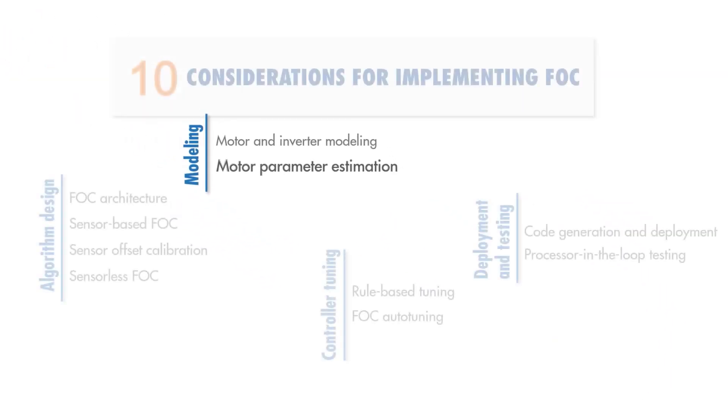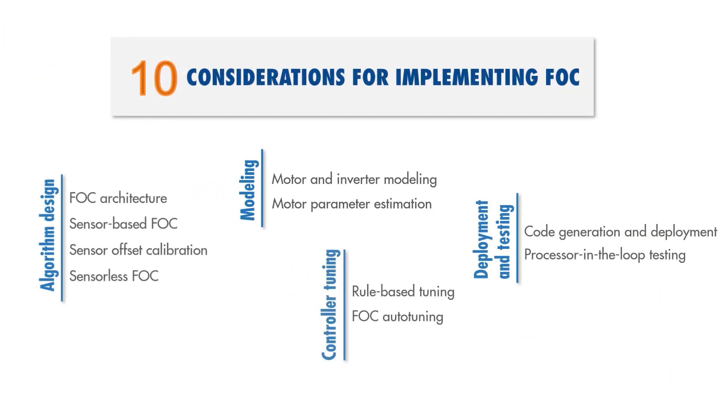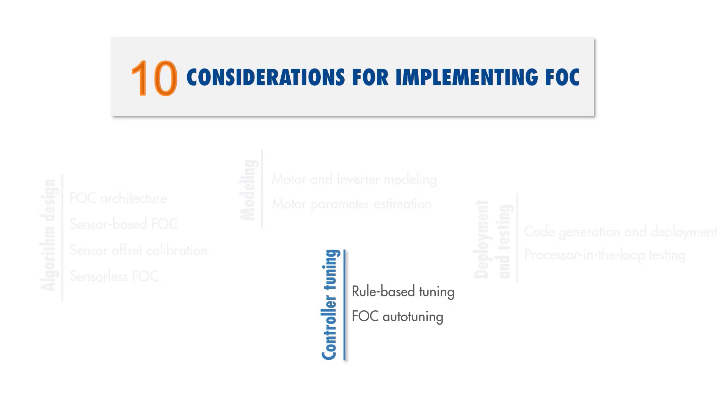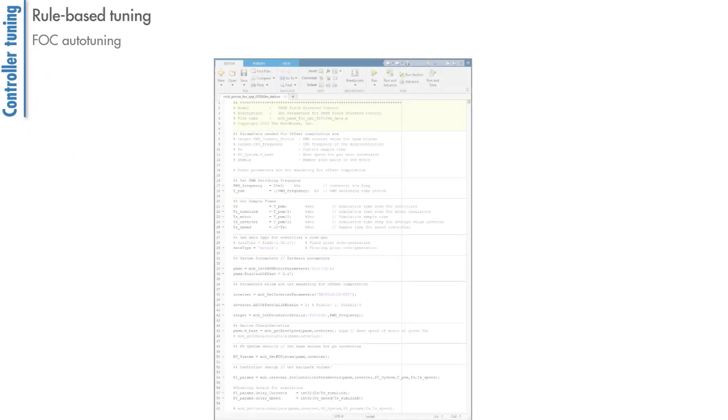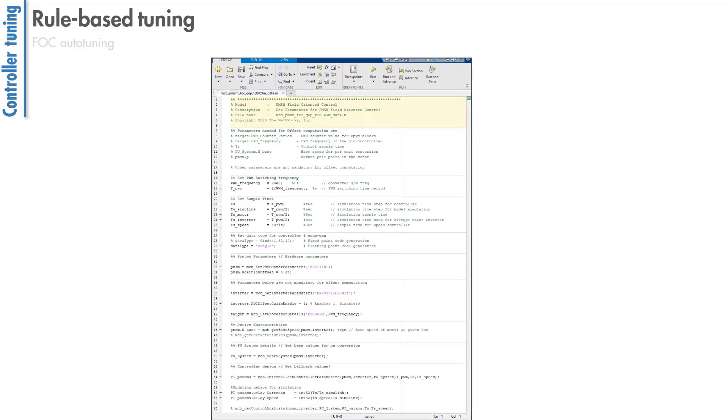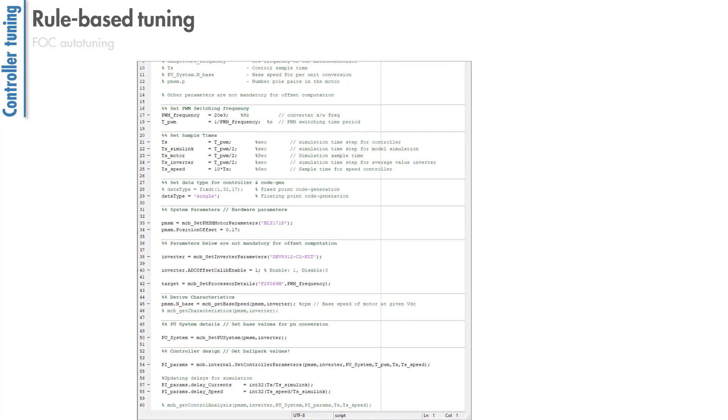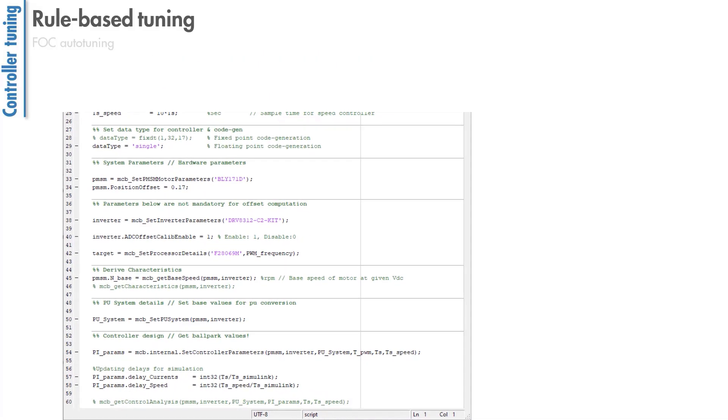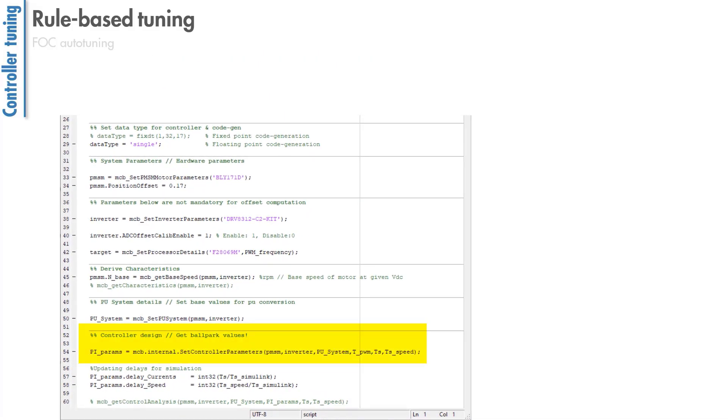Once you complete motor and inverter modeling, in the next step, you need to tune the gains for the current and speed control loops. One option is to perform rule-based tuning by using the capabilities available to compute the controller gains of the current and speed loops once you estimate motor parameters.